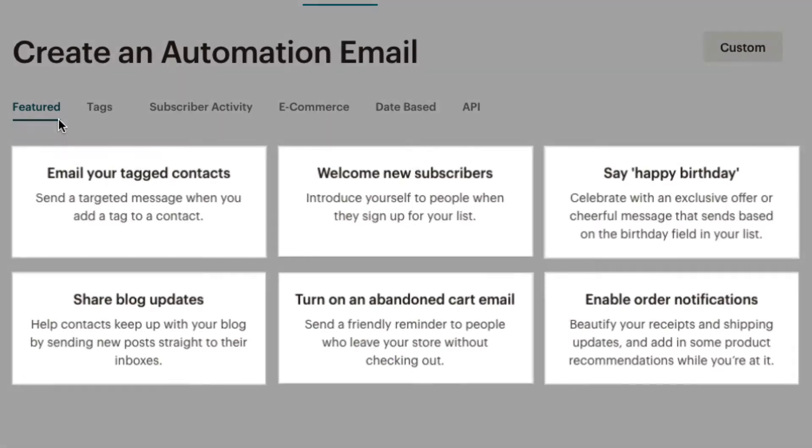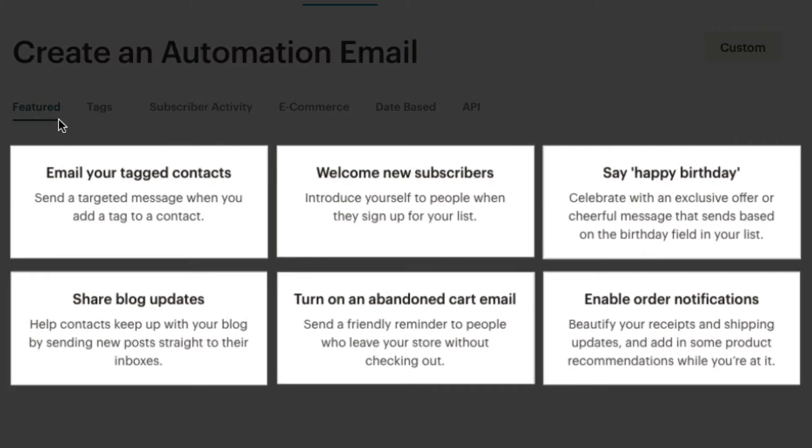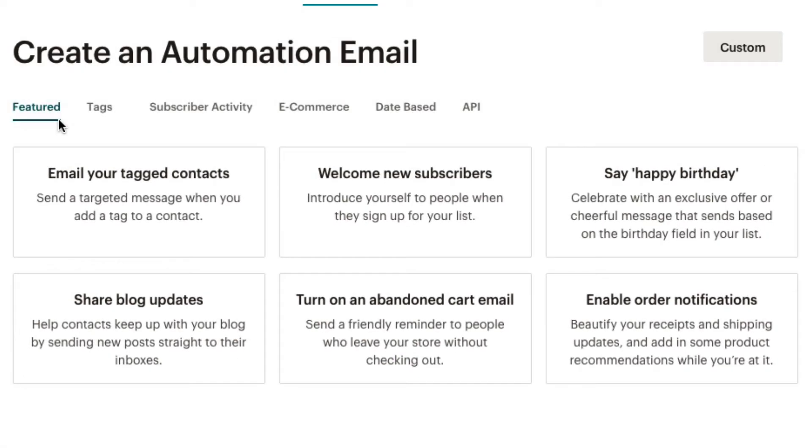The Featured tab highlights the most popular presets from each category and shows us different options depending on our plan.